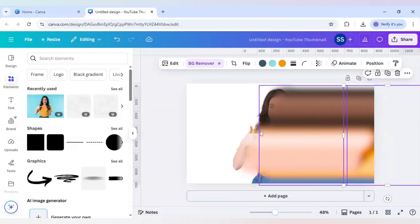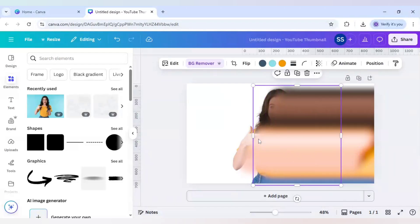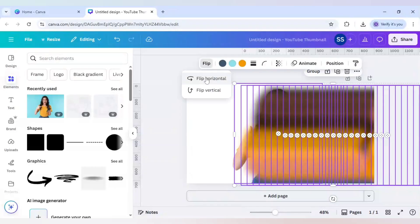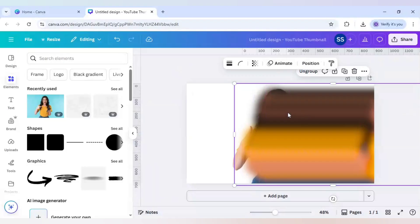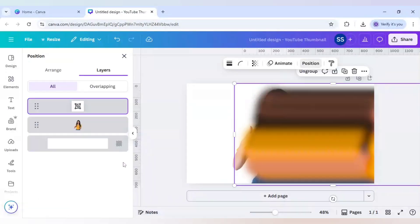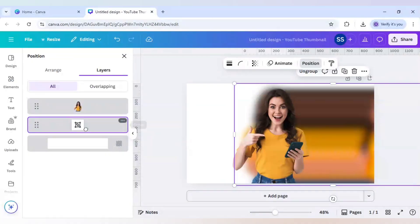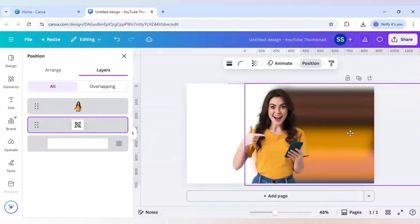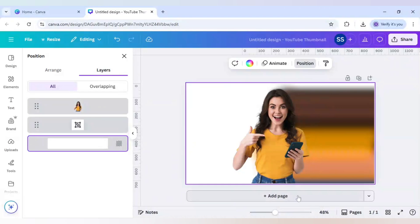Press Ctrl+A on the keyboard to select all the layers, then unselect the last layer and click on flip — flip horizontal. Click on group, then right-click, go to layers, show layers, and bring it down. Move it a little bit to the side since it's not required on the left side.